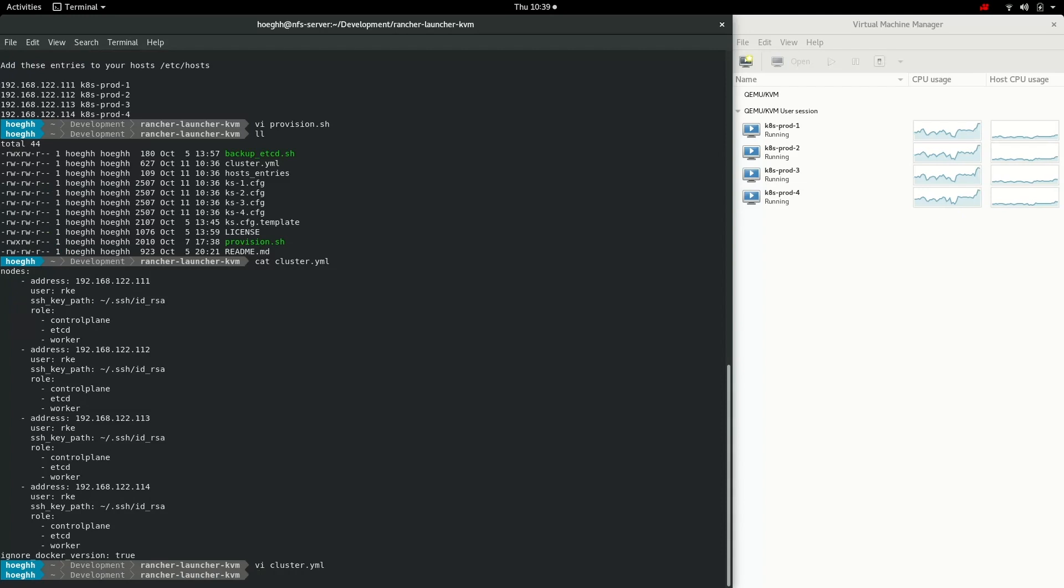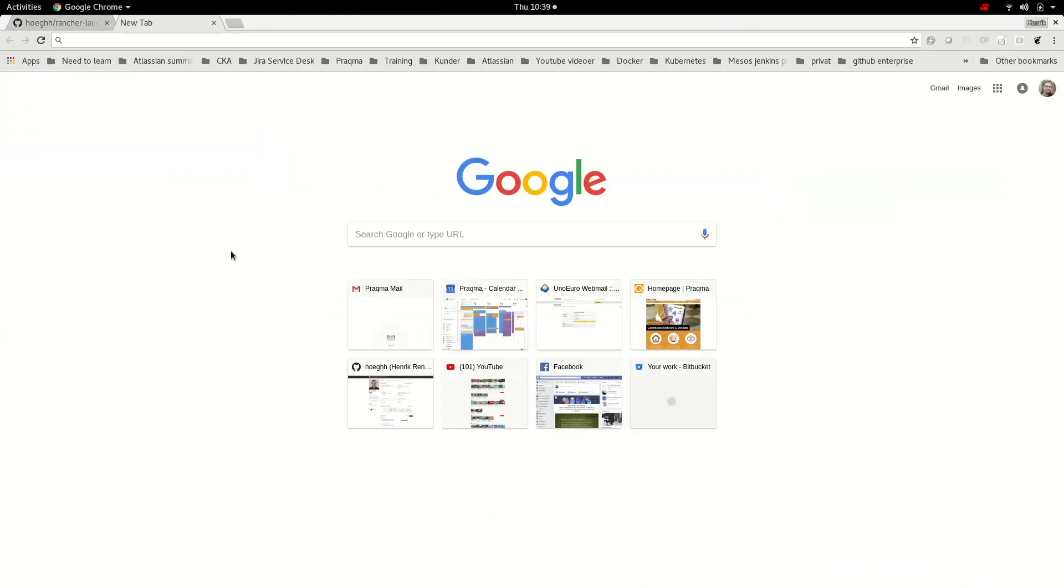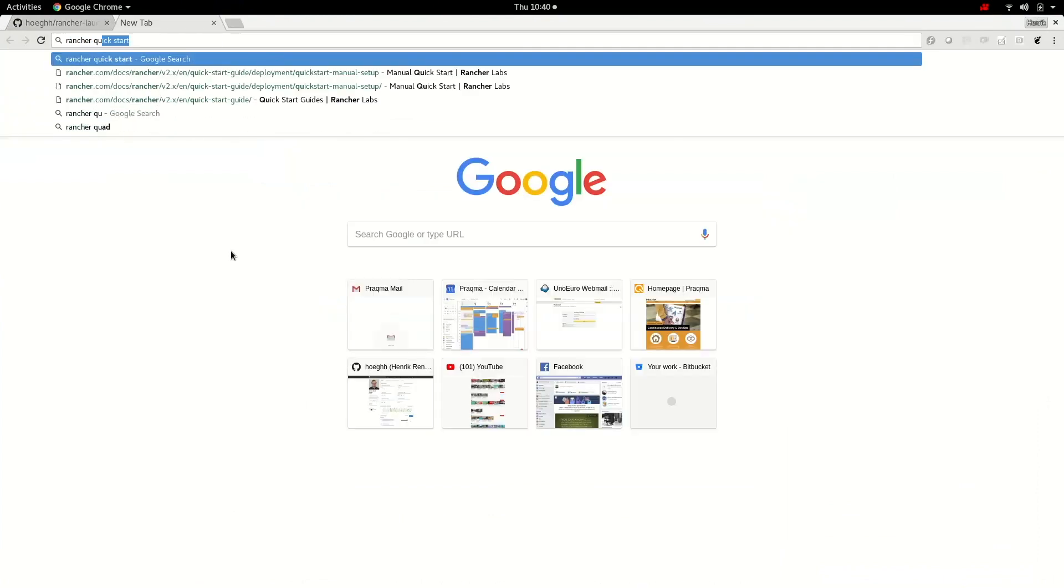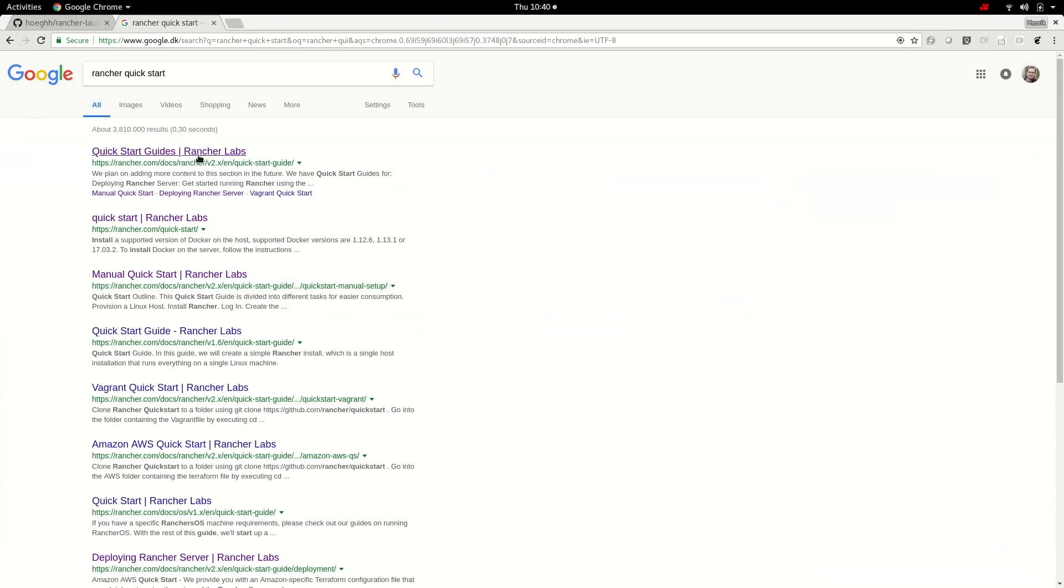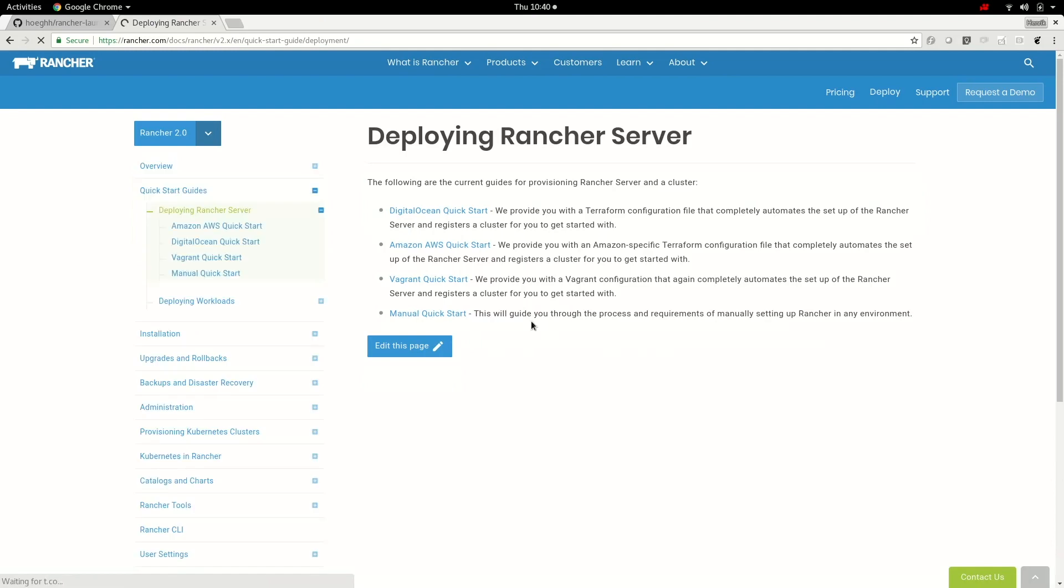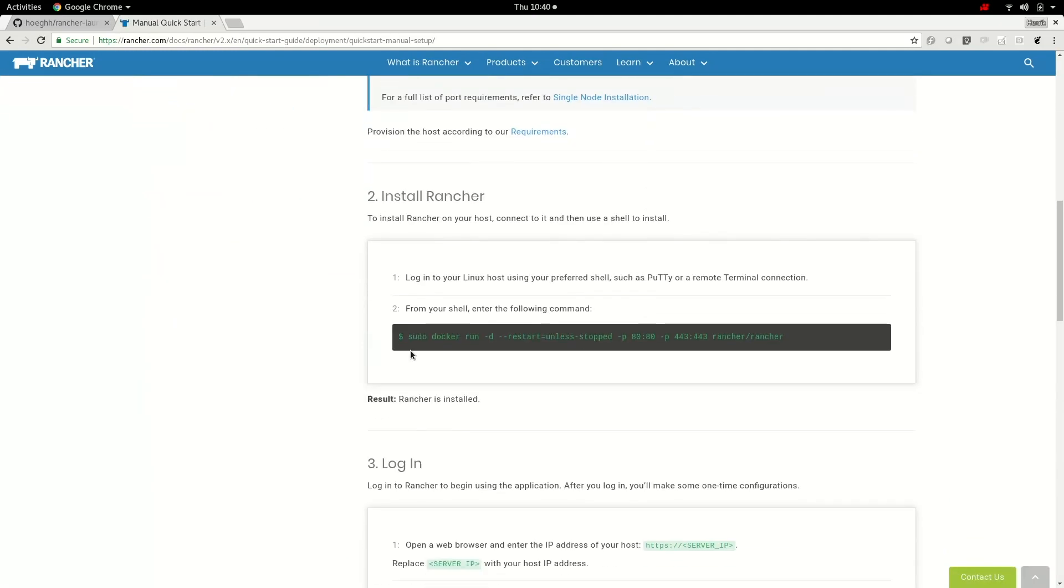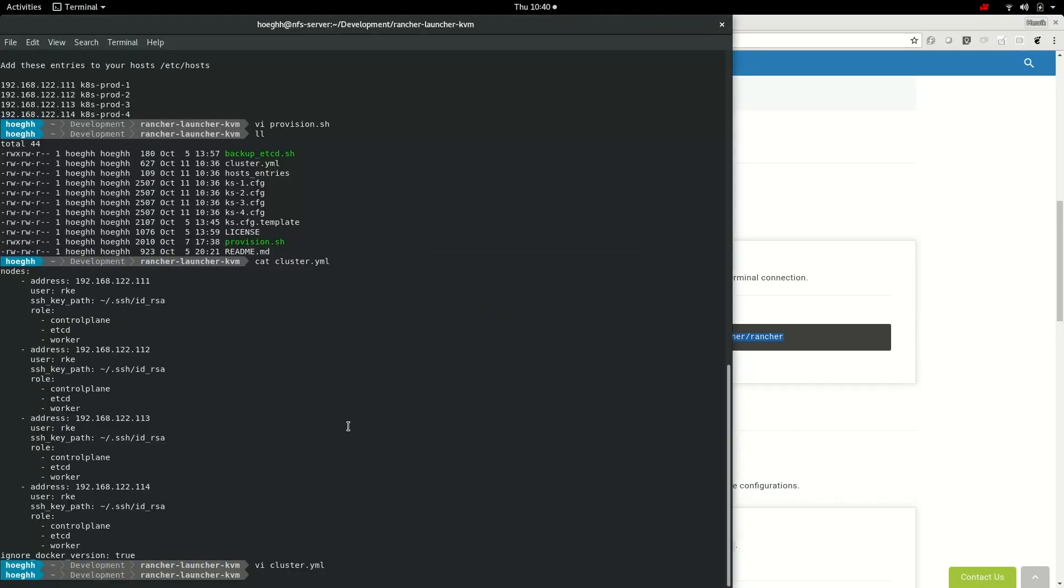What we'll do instead is spin up the Rancher UI. If we go here and search for Rancher quick start guide, we have the server and manually start it. You'll find a command that you can run. I don't need the sudo. I'll just copy this and run it here and it'll listen on port 80 and 443.